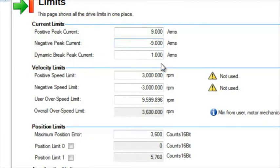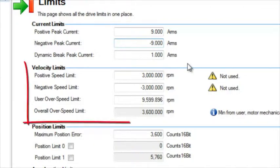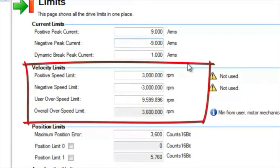The velocity limit also has positive and negative limits available, and the sign for negative must also be respected. The limits do not require them to be at the same value and can be asymmetrical.